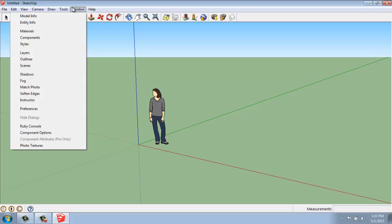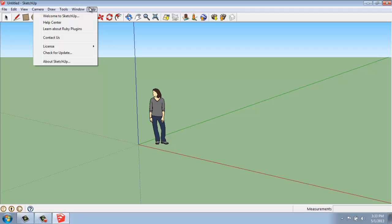Window is where we're going to access some of our more comprehensive menus that can come up — for example, dealing with materials or layers, managing how fog works or shadows, that type of thing. And then Help, of course, would be to go get help.